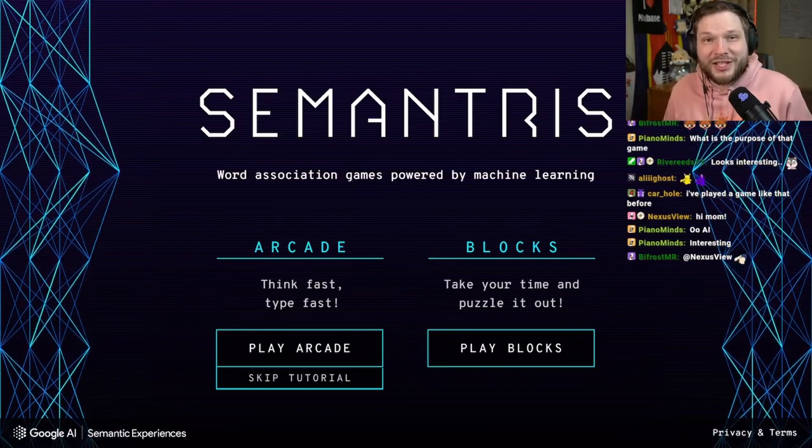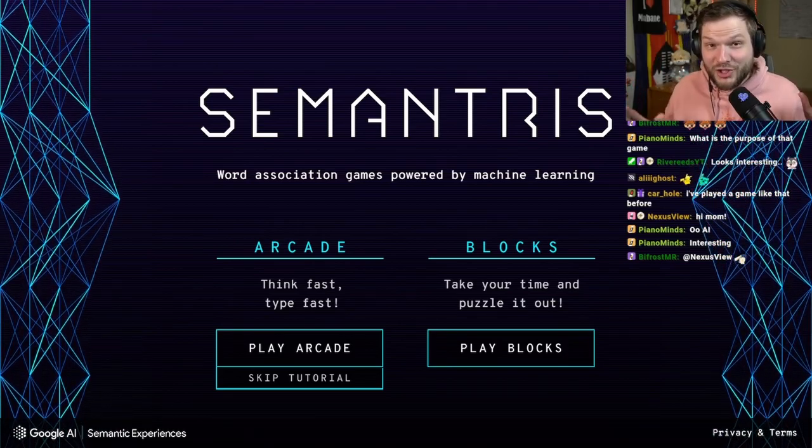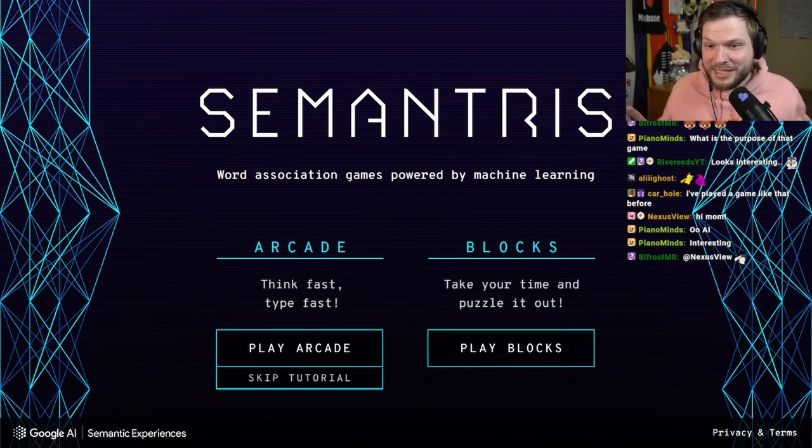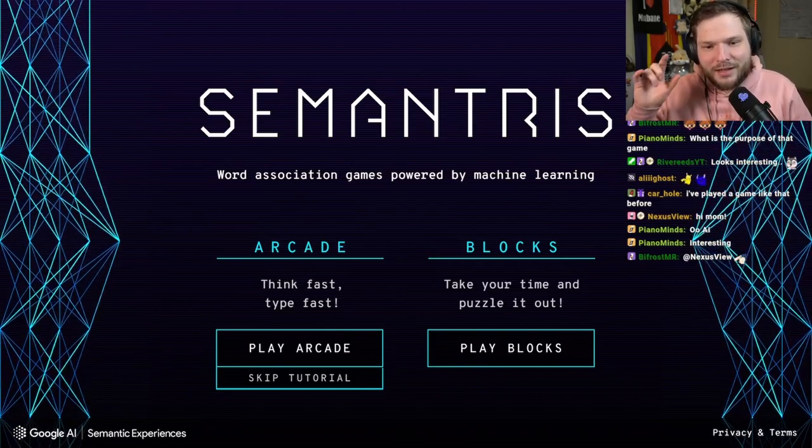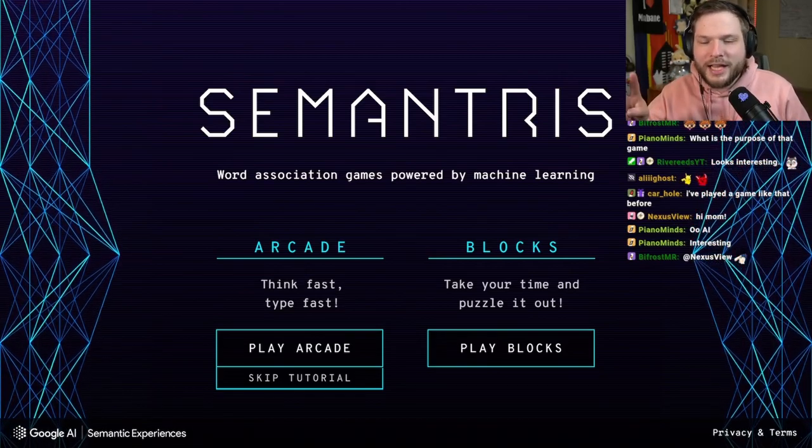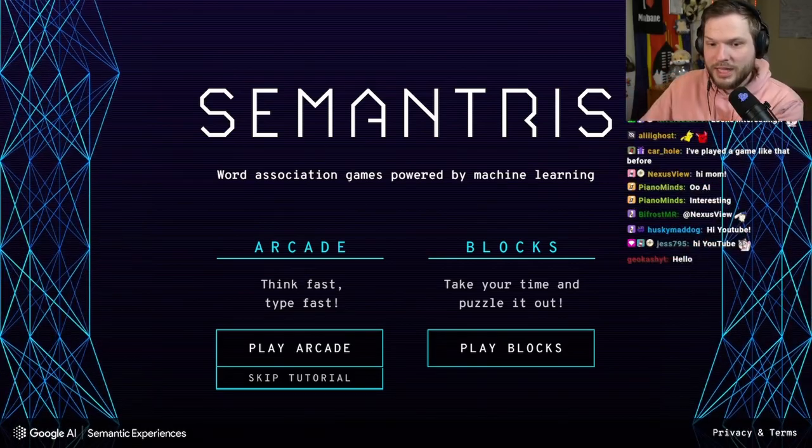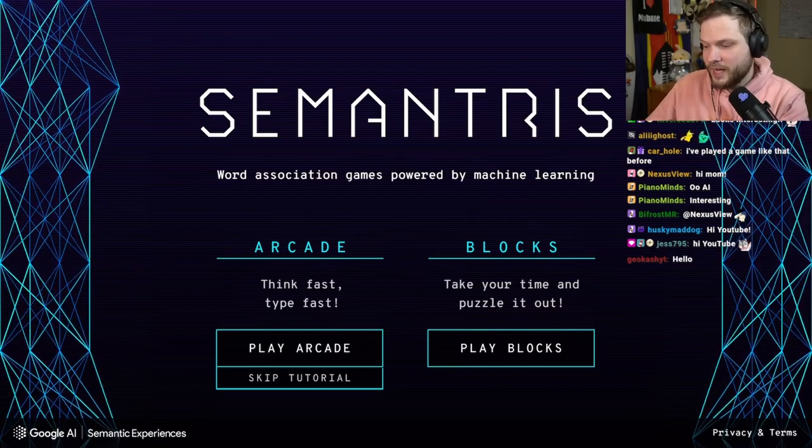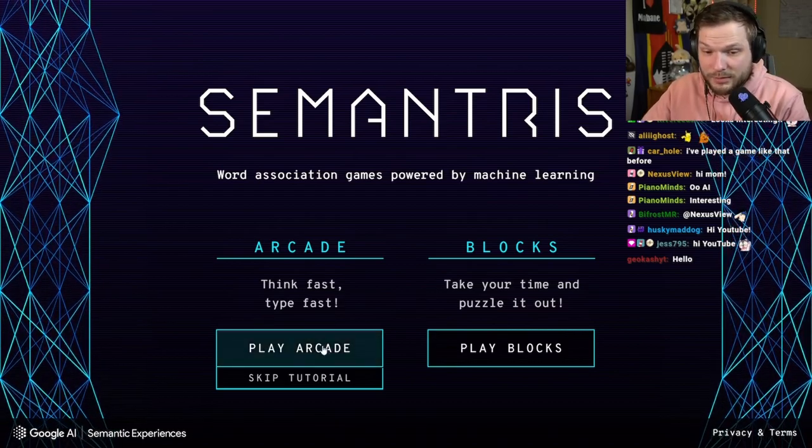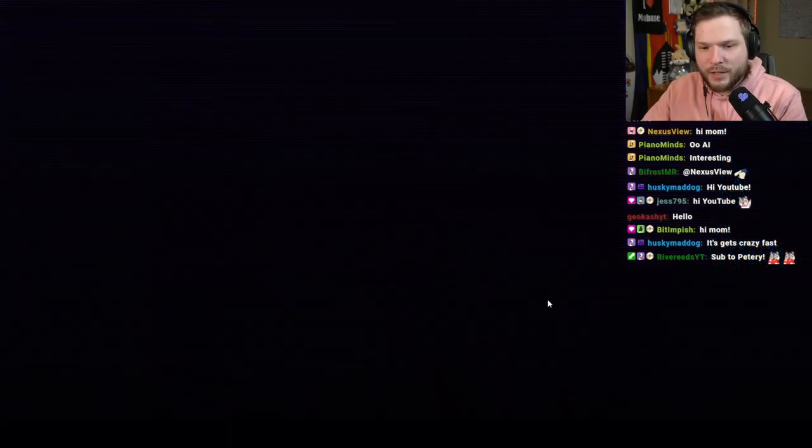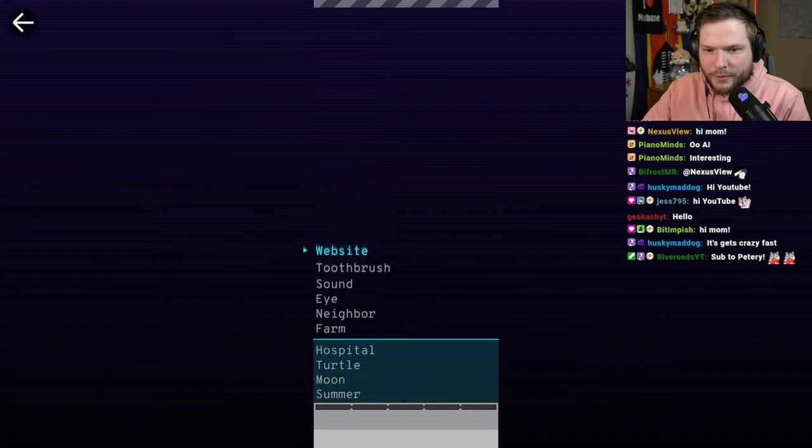So this is a word association game by Google, powered by machine learning called Semantris. I'm excited to try it out. There are two modes, Arcade Mode and Block Mode. Think fast, type fast. So it is a fast-paced one. So let's play it with tutorial to get a good feel.